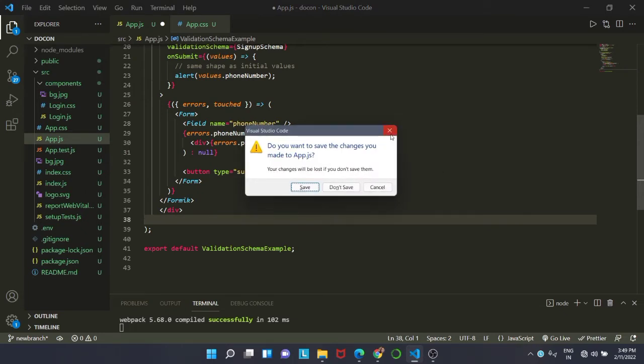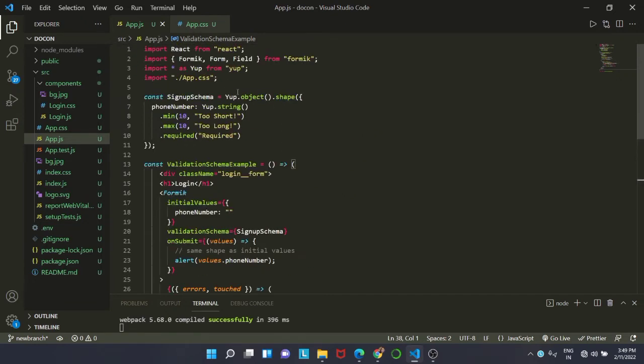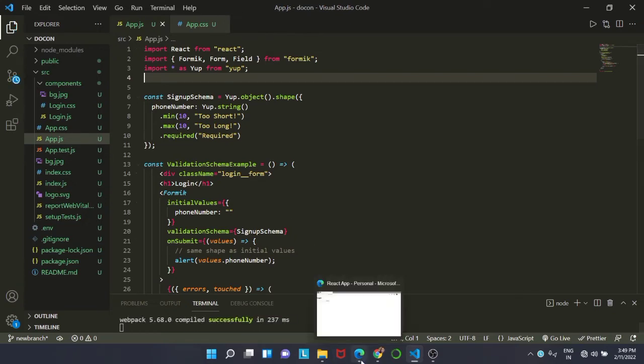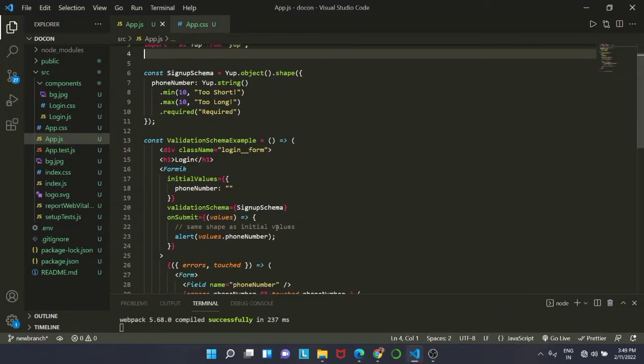Now we are going to save this code. And if I remove the app.css file from here, then you will see a simple white login page as you can see.